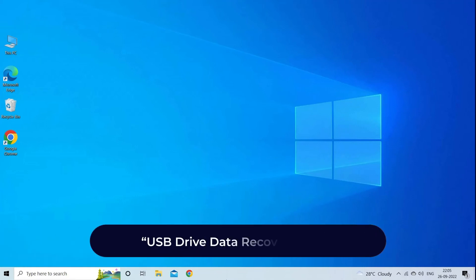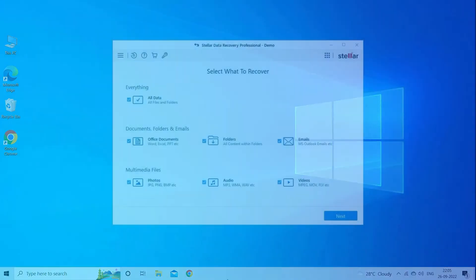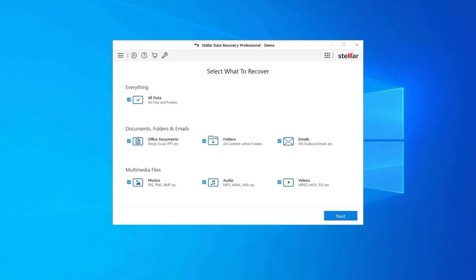USB drive data recovery tool. In case you lost any of your USB drive data during the process, then use our professional USB drive data recovery tool to restore deleted pictures, videos, or any other media files without any backup.